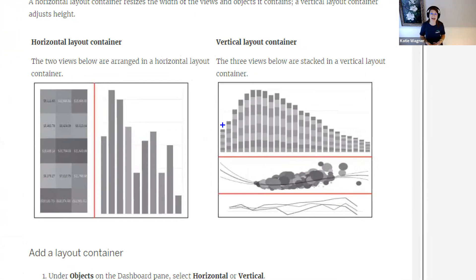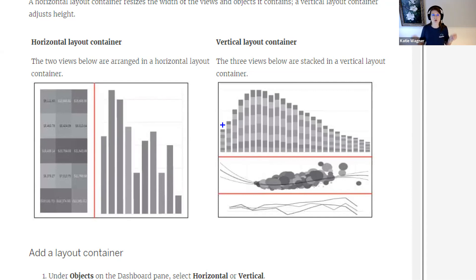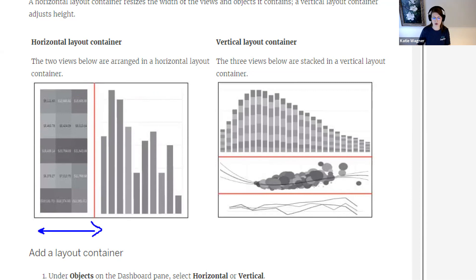We have two main types of layout containers — they didn't make a whole lot of sense when I first looked at them, so hopefully seeing examples will help. The big thing to take away: a horizontal layout container is going to allow you to control the width of the items within that container. If you need really specific, pixel-perfect alignment in your dashboard, you might want to control how wide an object is. Vertical layout containers help us control how tall an object is — we're looking at the height.